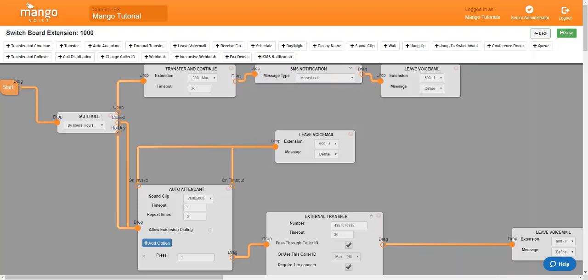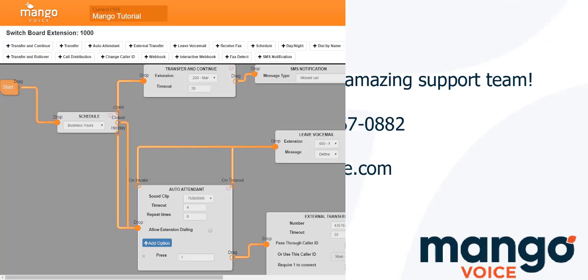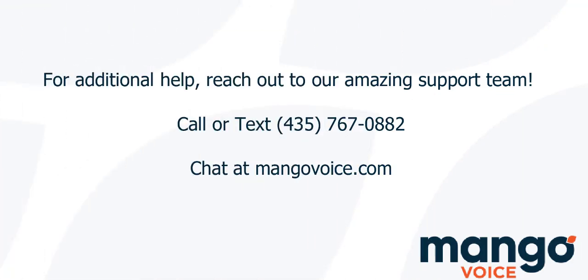Now, a custom message can only have 160 characters. But other than that, you are free to type in whatever message you would like. And that's all there is to our SMS notification. Thank you for joining me today with our Mango Voice tutorial.